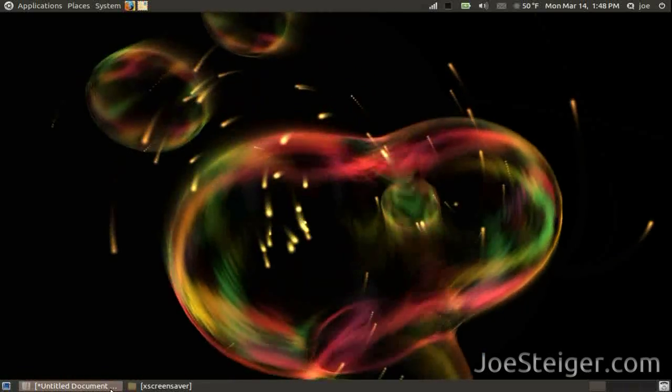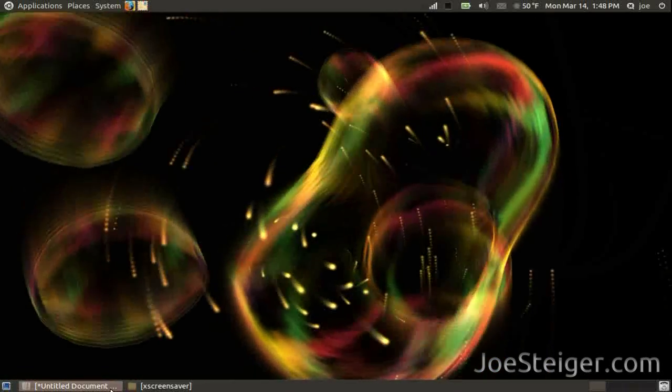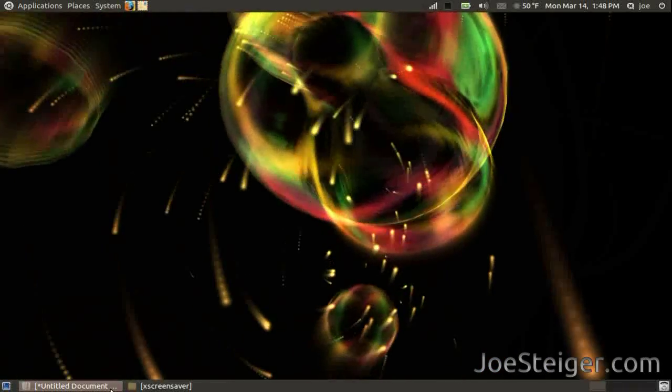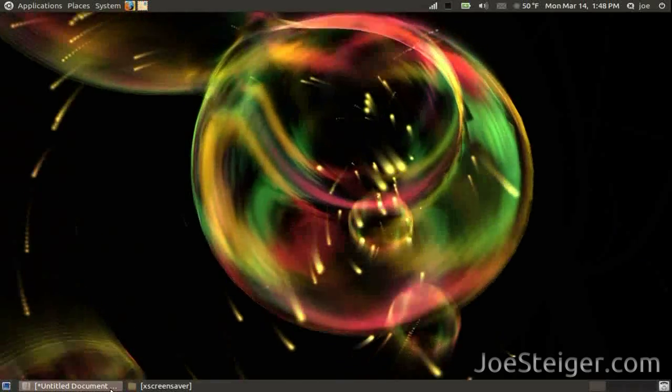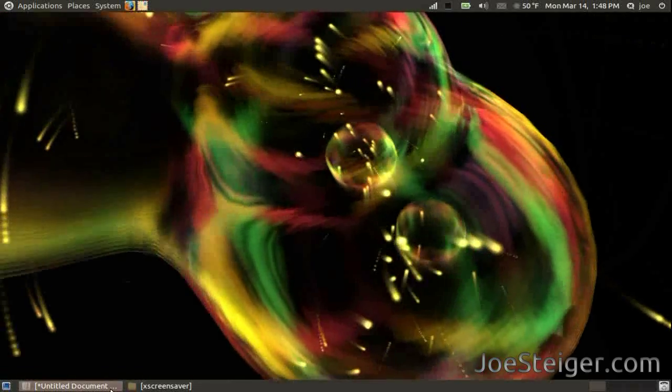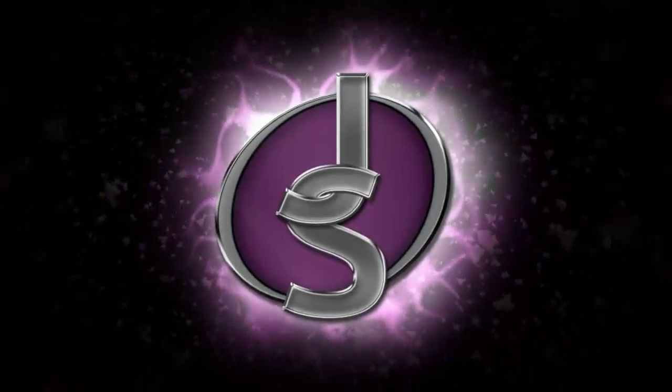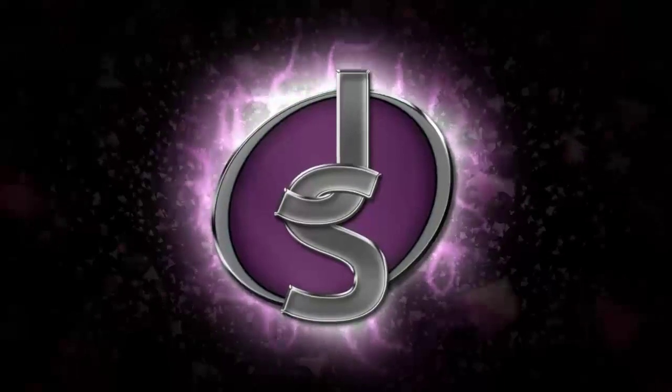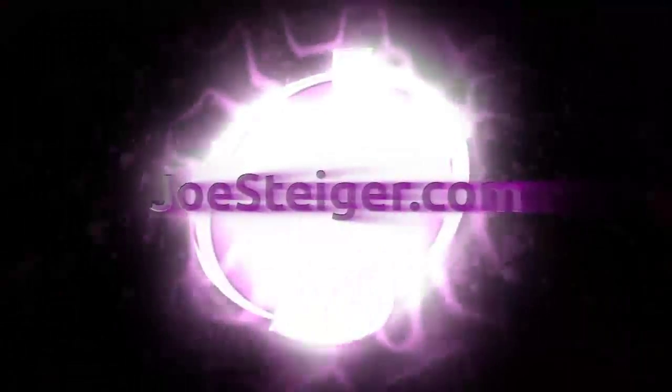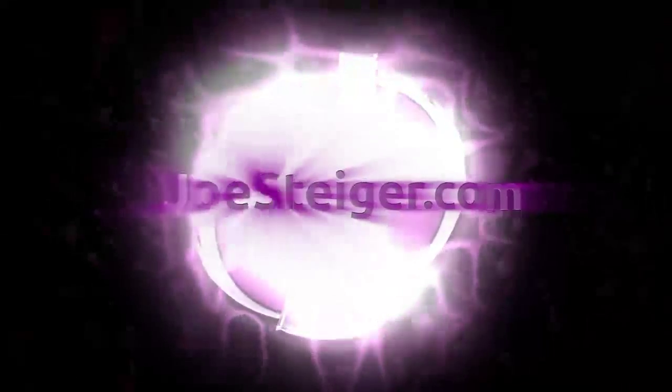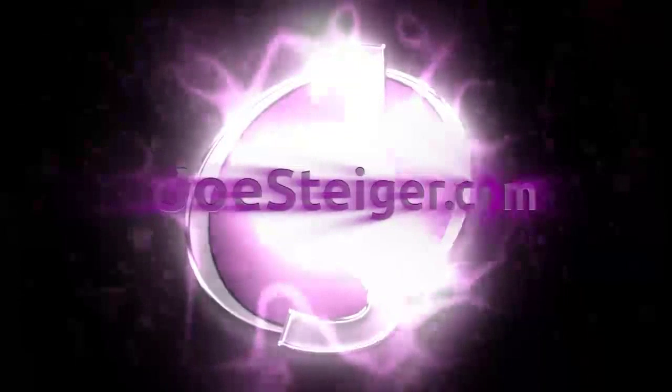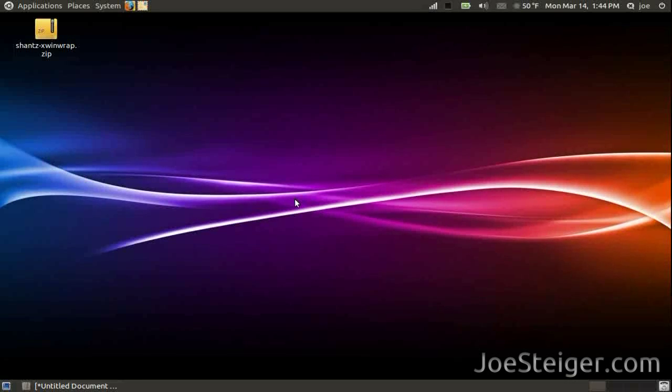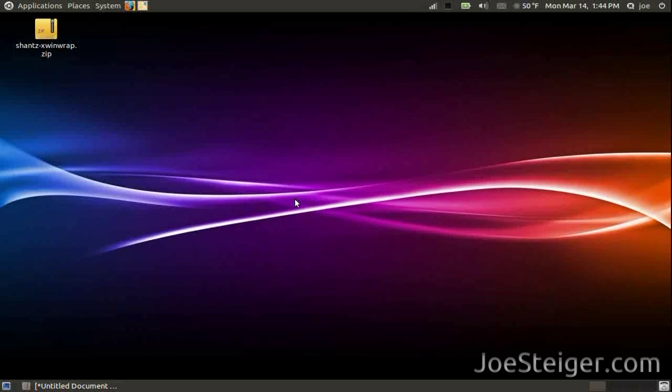Today I will show you how to use a screensaver as an animated desktop background. We will do this with a utility called xwinwrap. I already have it downloaded here on my desktop. I will have a download link in the video description.